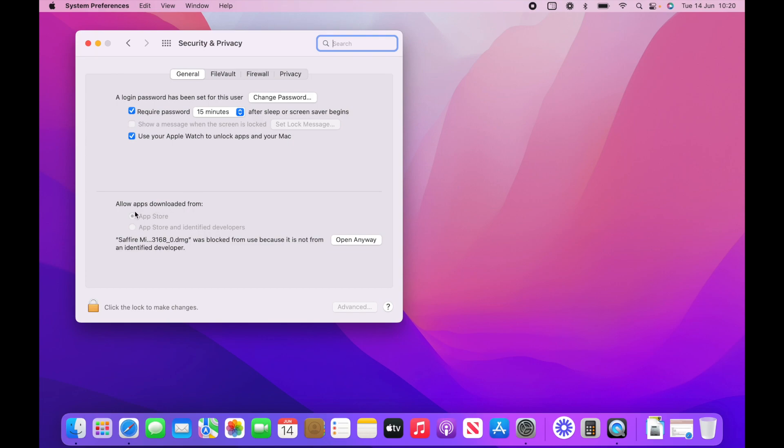And now you see how this is allow apps downloaded from App Store or App Store and identified developers. So it's giving you a warning here. It's a good security measure, right? If you've downloaded things online, but we know that Focusrite, we can trust Focusrite. This is Sapphire Mix Control.